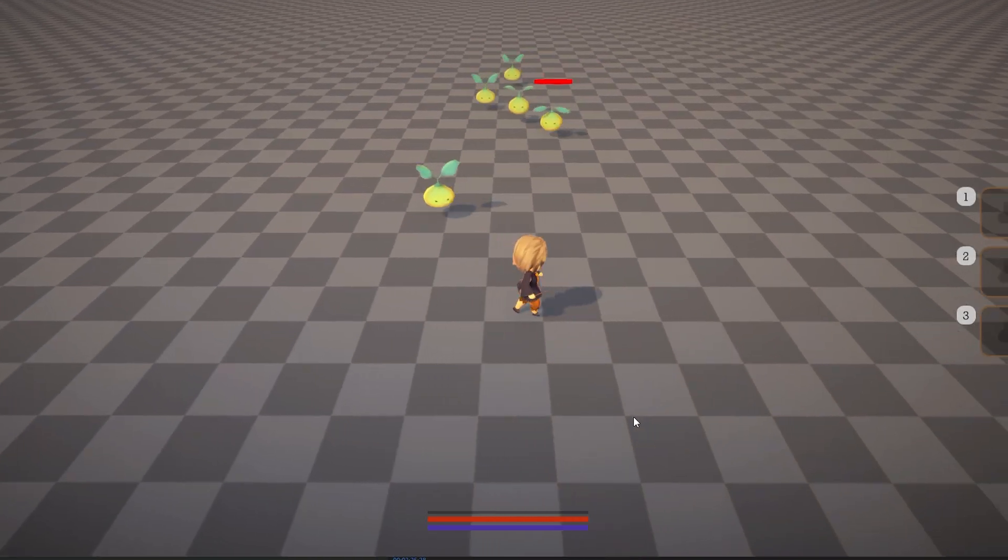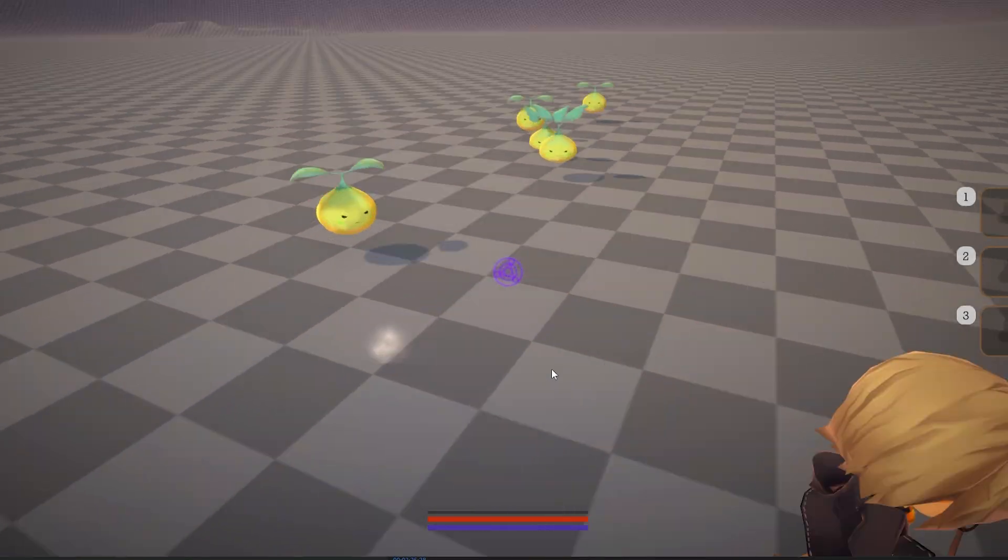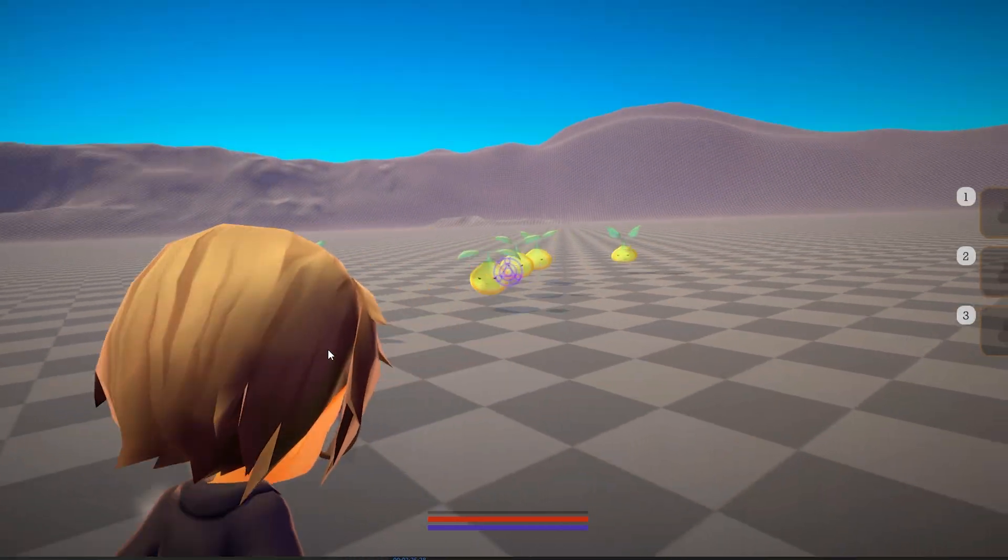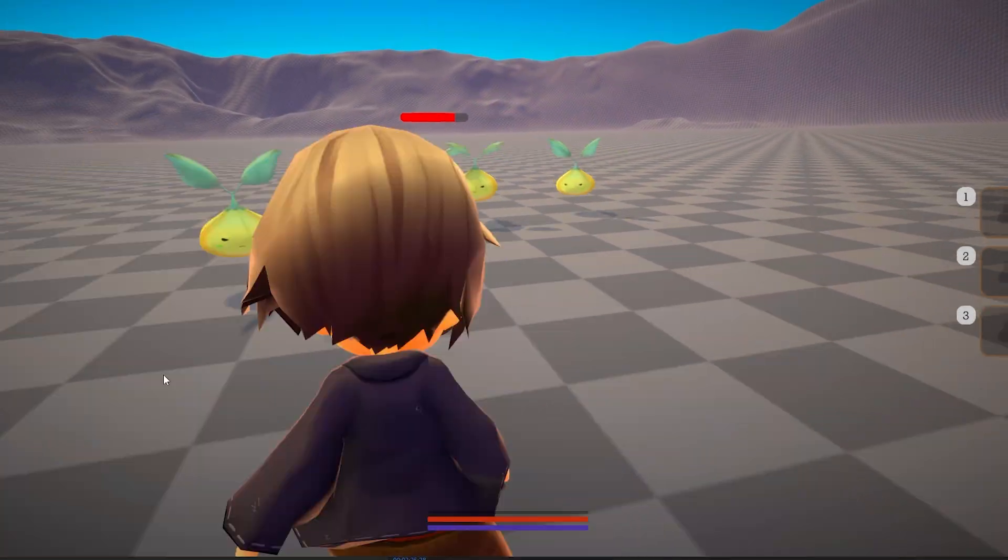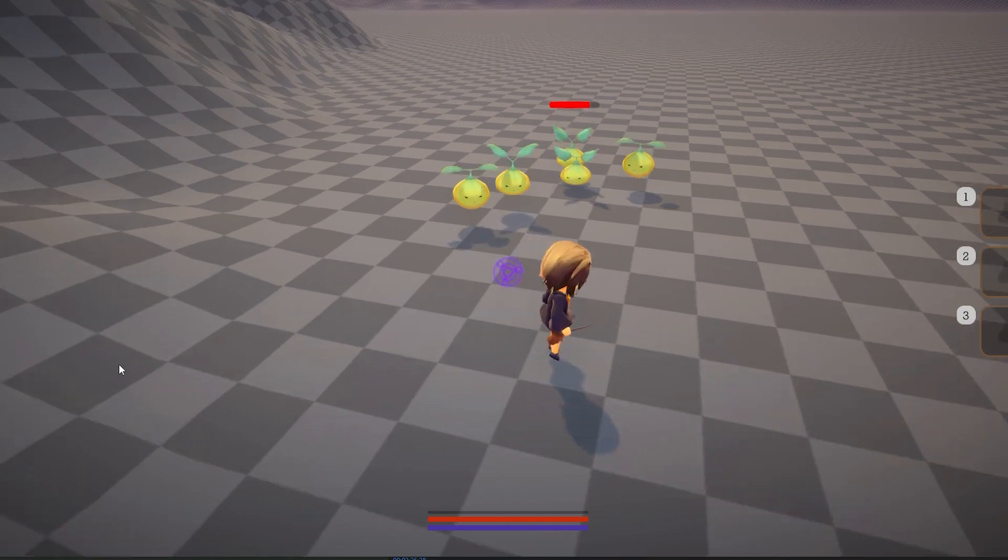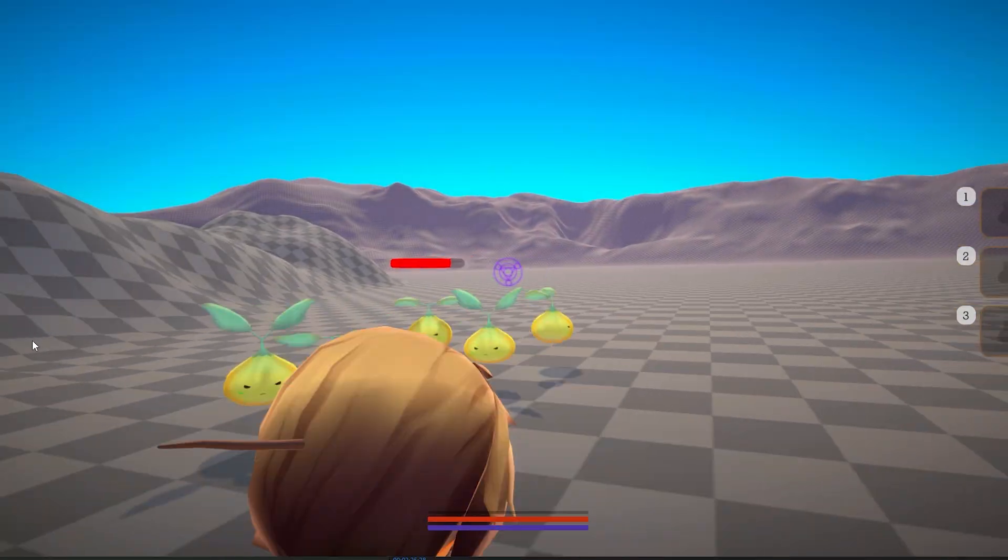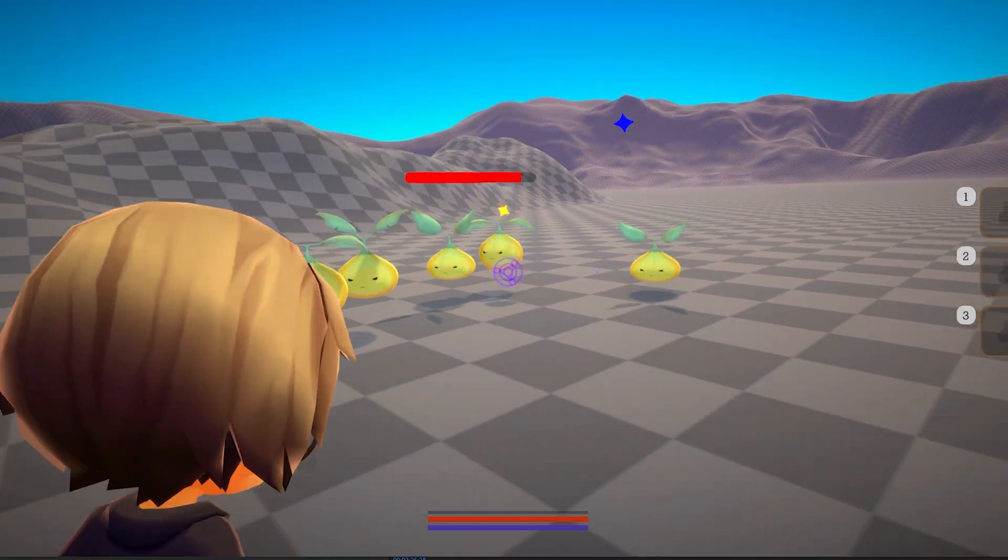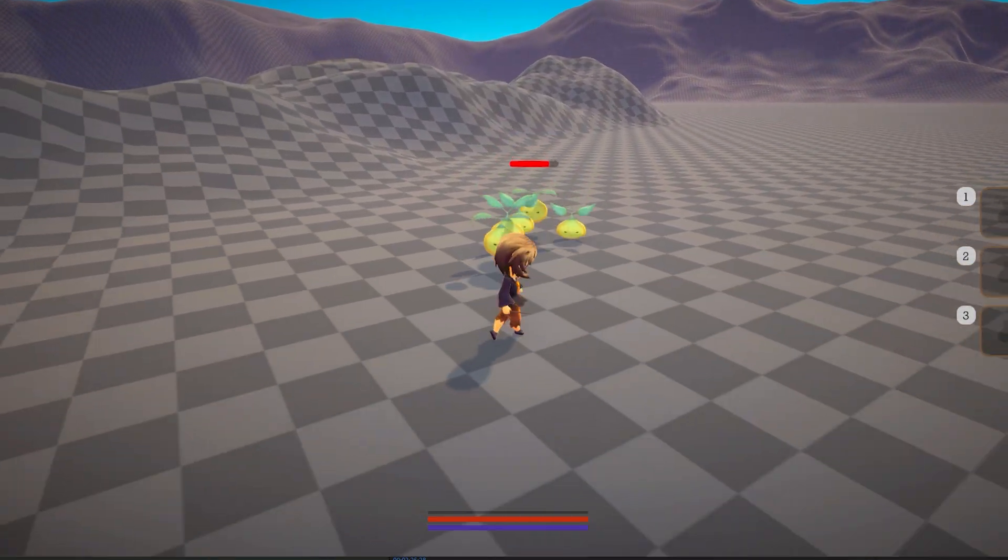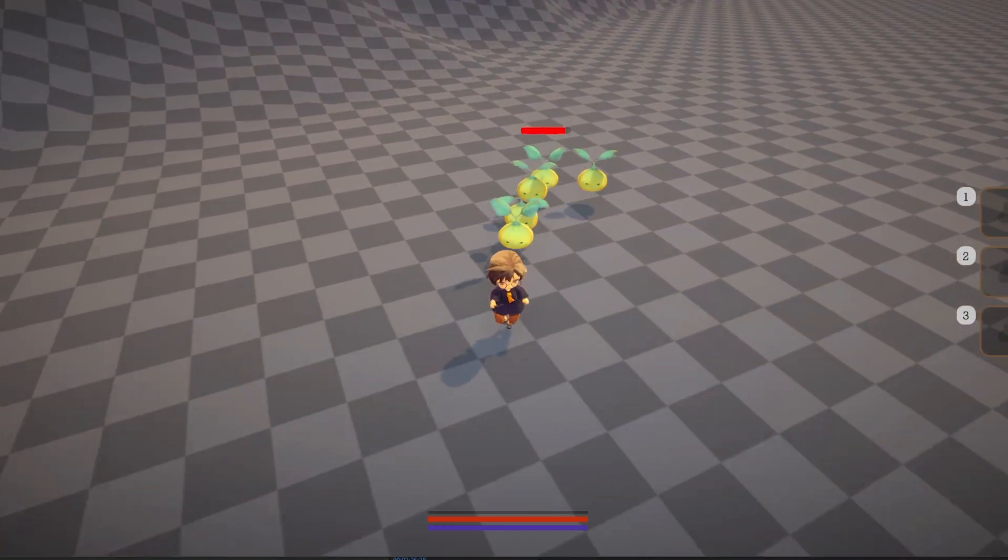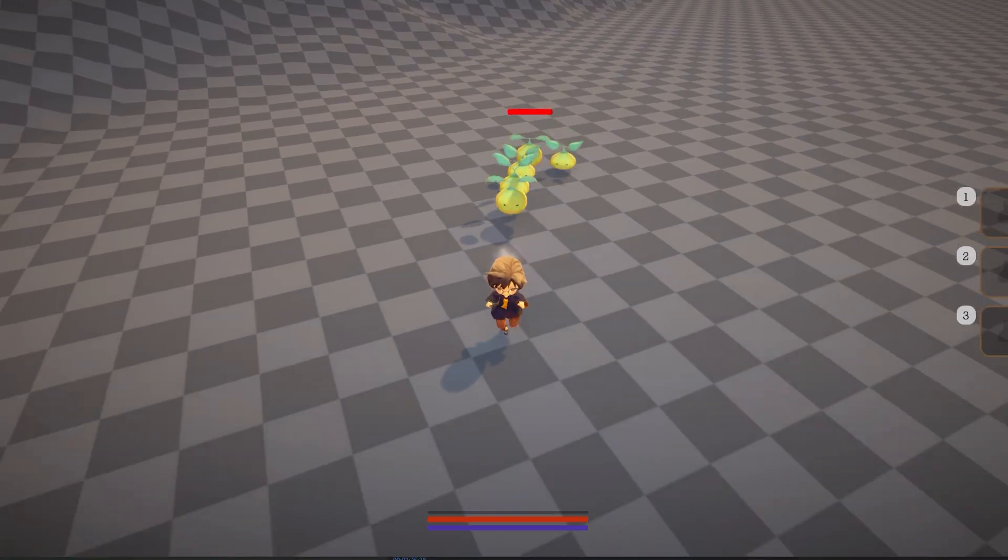This ended up causing enemies to clump up, which on its own, I was okay with. But because of the way I had created the spellcasting, only one enemy in this clump could ever be damaged at a time. And it didn't feel very satisfying.